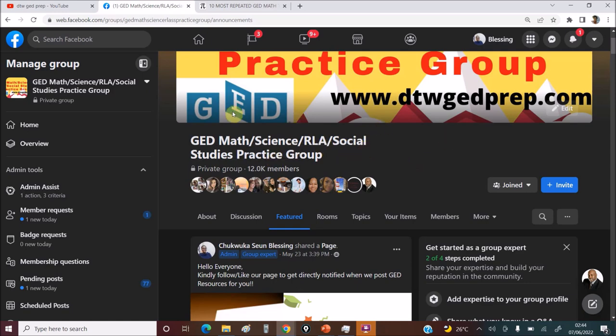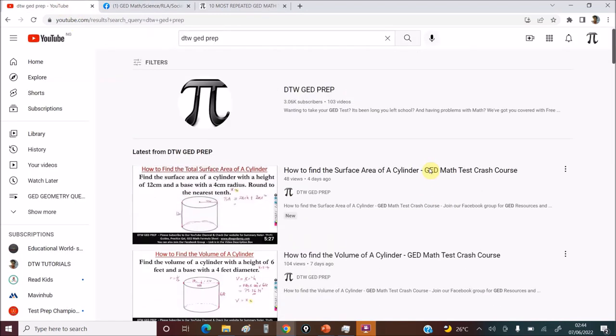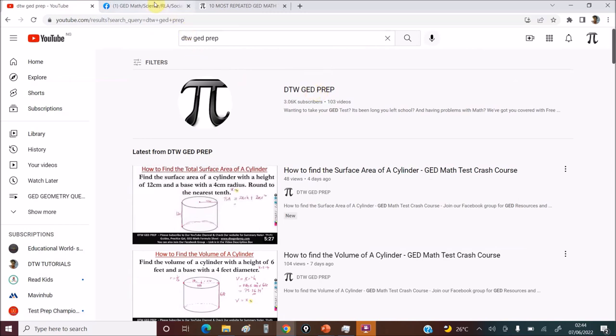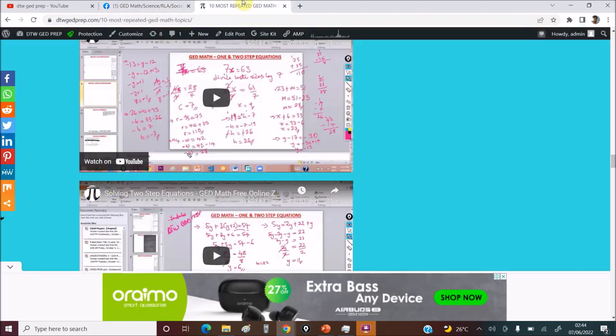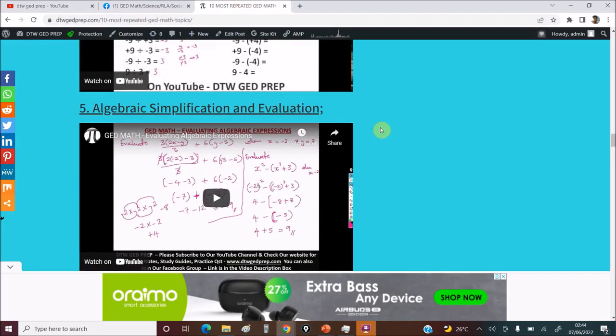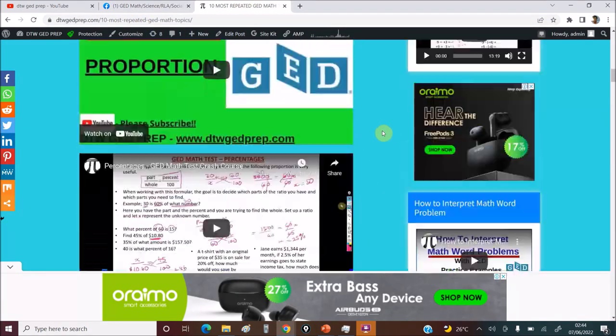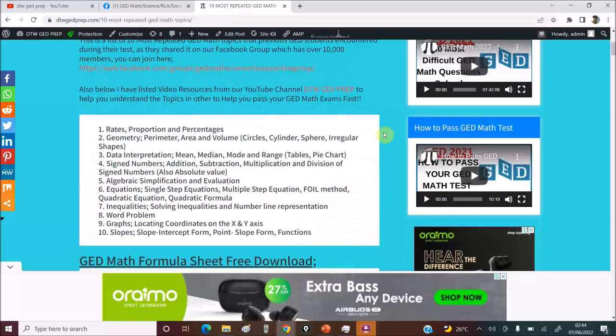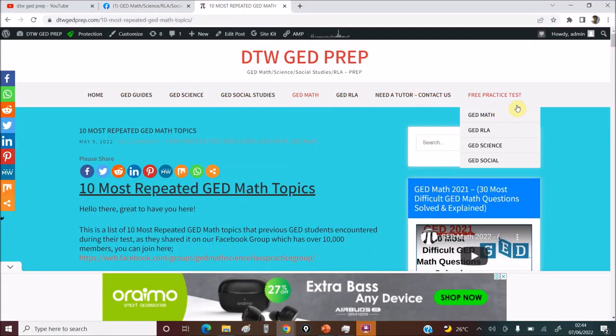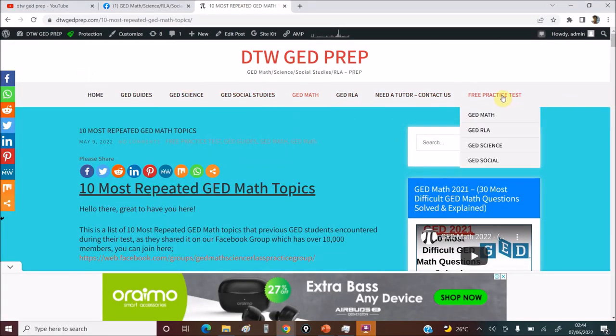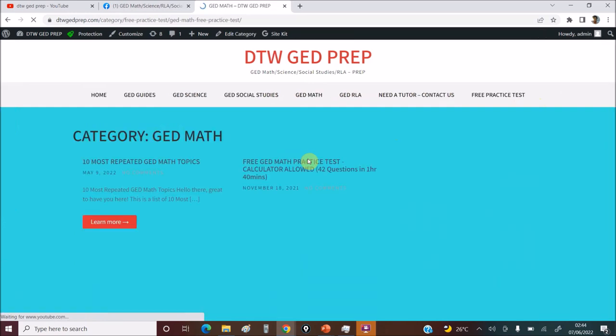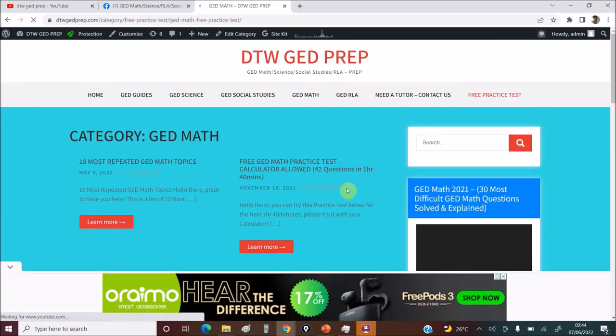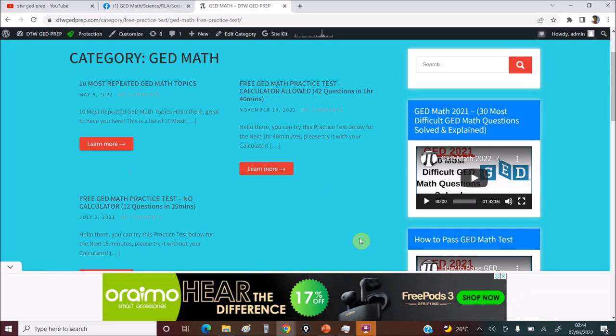So this is what you can use. So please don't forget to please subscribe to our YouTube channel and you can join our Facebook group and also you can check out our website here for several resources as I mentioned. GED science, every resource. There are also free practice tests on maths. I think I have two here free for you to also practice with. You can see them here. Two questions, 12 questions free practice tests for you there.